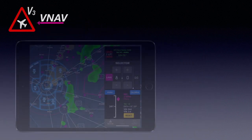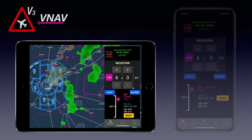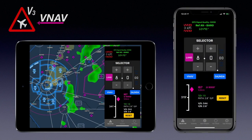Altitude Alert is pleased to offer fully functional VNAV for the Apple iPad and iPhone. Now any pilot can take advantage of the same power that VNAV has provided to other pilots with very sophisticated avionics and flight management systems.